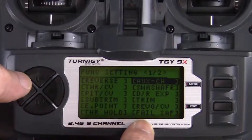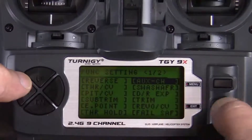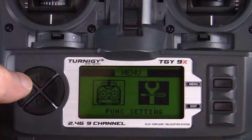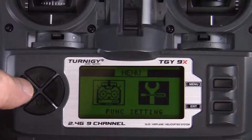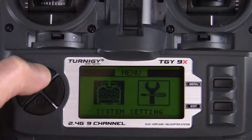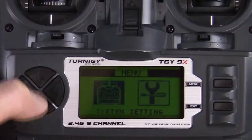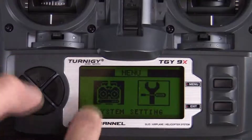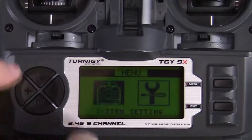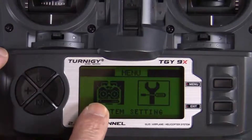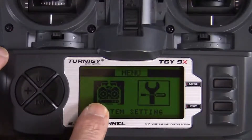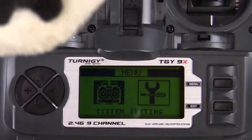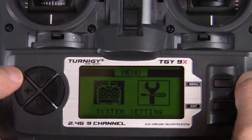Once we're at the function settings options screen, we can exit out of there. To continue setting up the radio, use the up and down buttons to toggle over to system settings, which is the transmitter icon. When that is highlighted, we can go in and change our system settings.